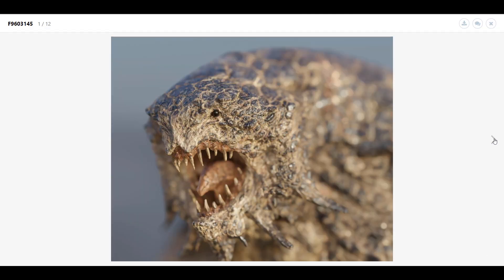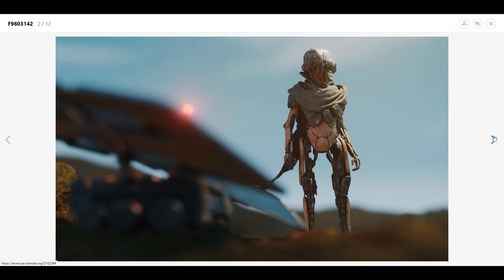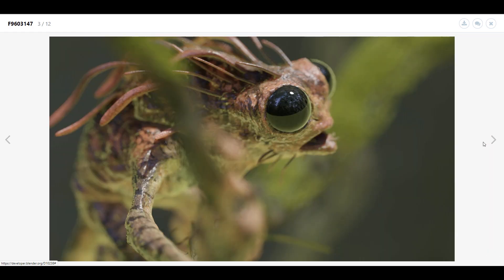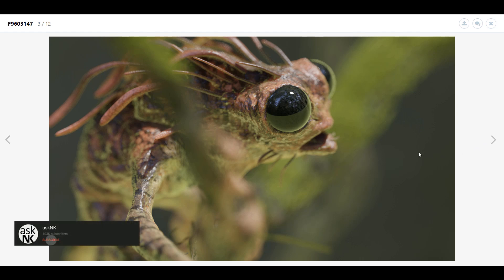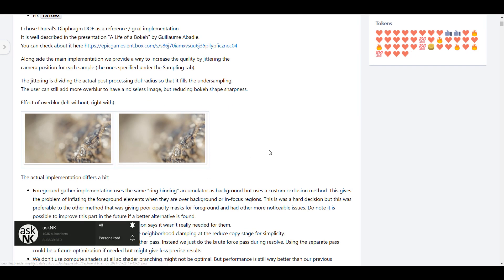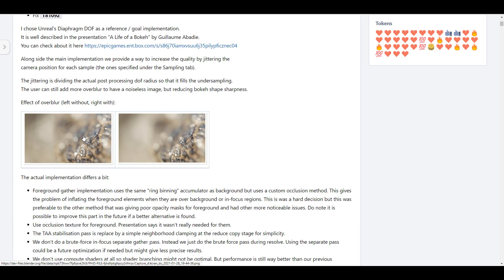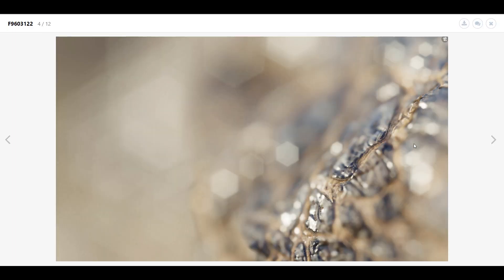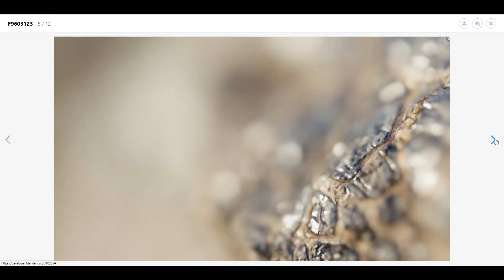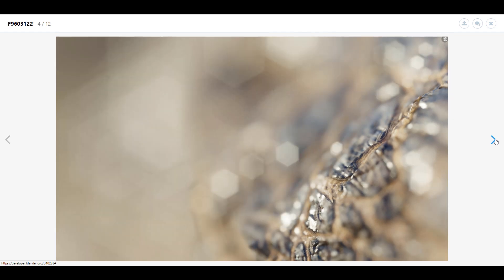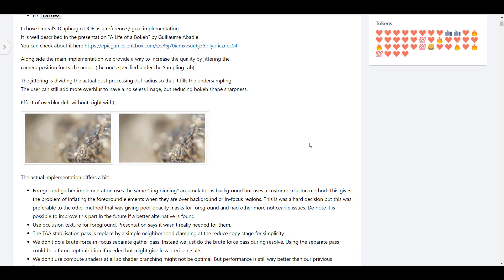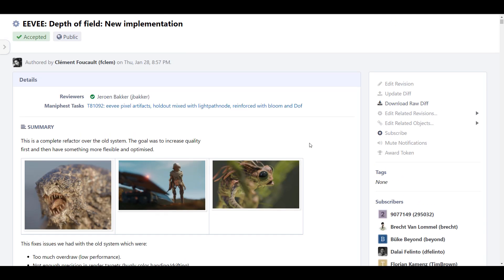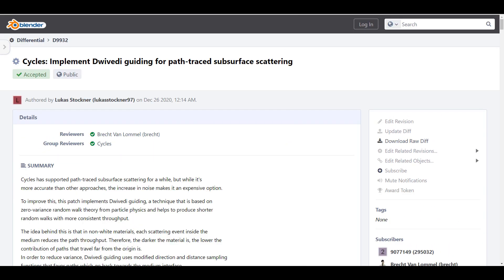Looking at the rendered images, they look visually appealing compared to before. There is also an overblow left-and-right comparison you can check out — going back and forth you can clearly tell there's a huge improvement with the depth of field. And depth of field isn't the only thing getting a new improvement; Cycles is also having something new.